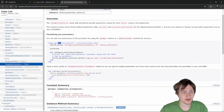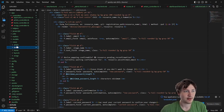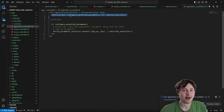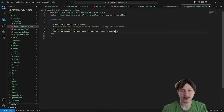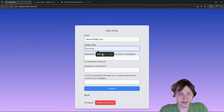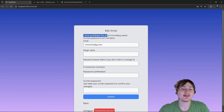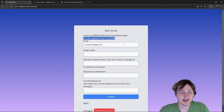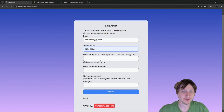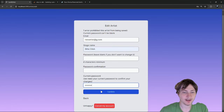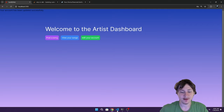The fix is a `before_action` in the application controller that only runs for Devise controllers. Inside this method, we pass permitted parameters to Devise. For `account_update` (not just sign up) we need to add `:stage_name` as a permitted key. Going back to the form, setting the stage name, entering the current password, and pressing Update should work now.